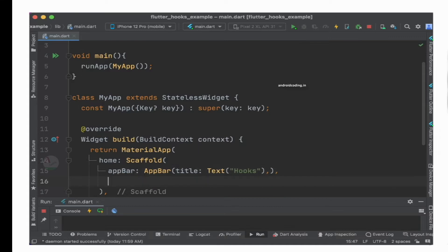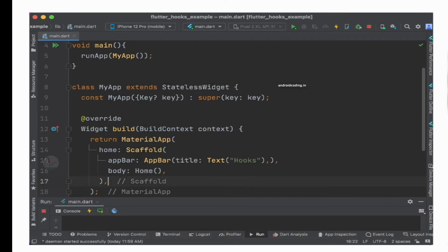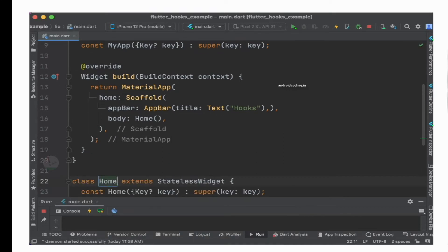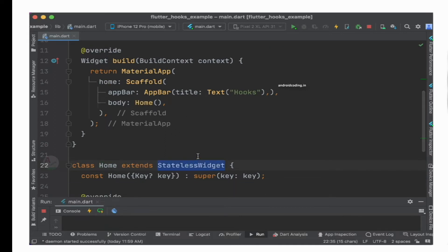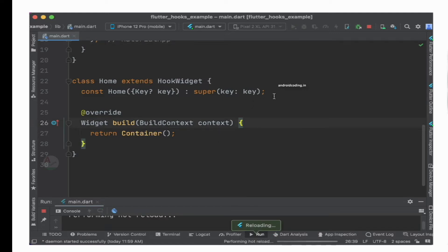Inside the body, I am going to create one more class named Home. Now let us create another class with a StatelessWidget called Home, and I will try to rename the StatelessWidget to HookWidget. This is how I do this basically to make it much easier for you to understand. We now have a class Home which is extending HookWidget. Instead of returning a Container, let us specify a Column.